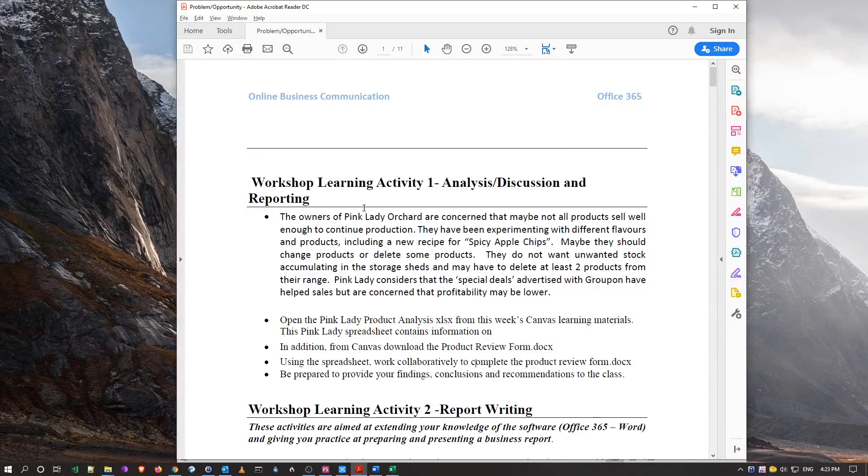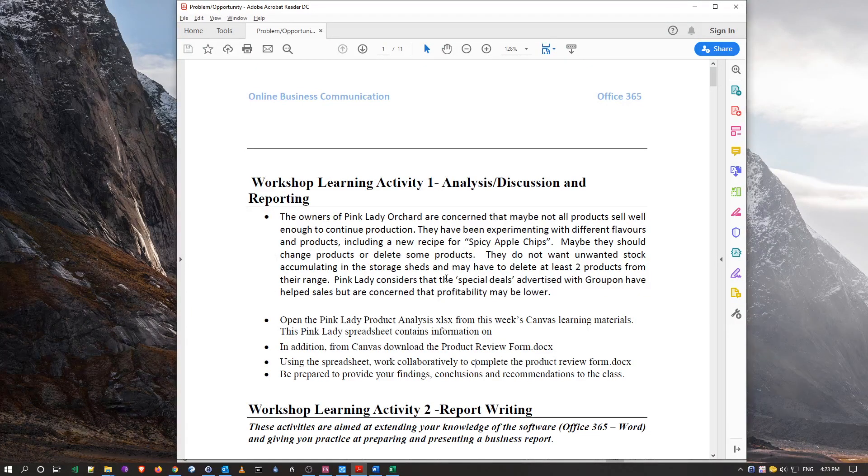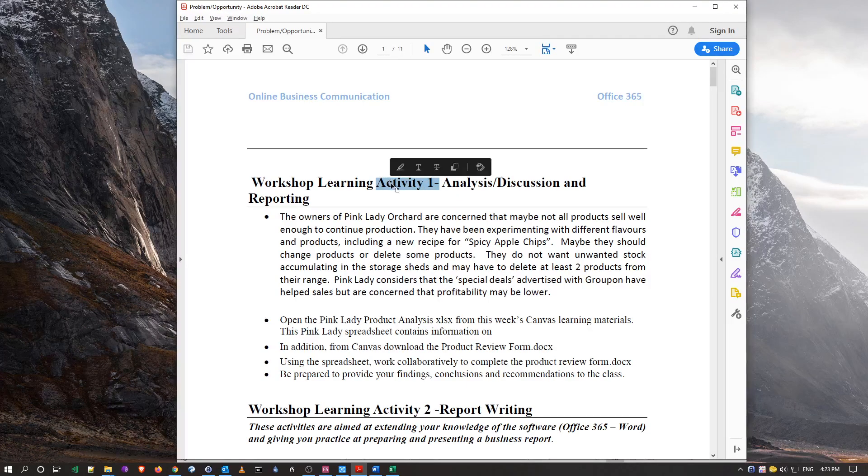All right, so here we are with our PDF open. This PDF contains all the activity exercises for this module.